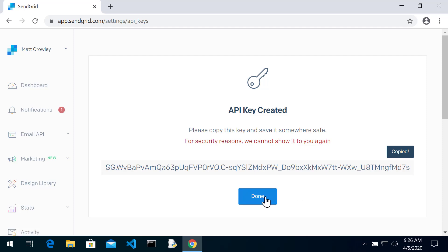When you're done, go ahead and you've saved it. You've printed it off, done whatever you needed to do. Hit done. And now it should show up in your list of API keys.